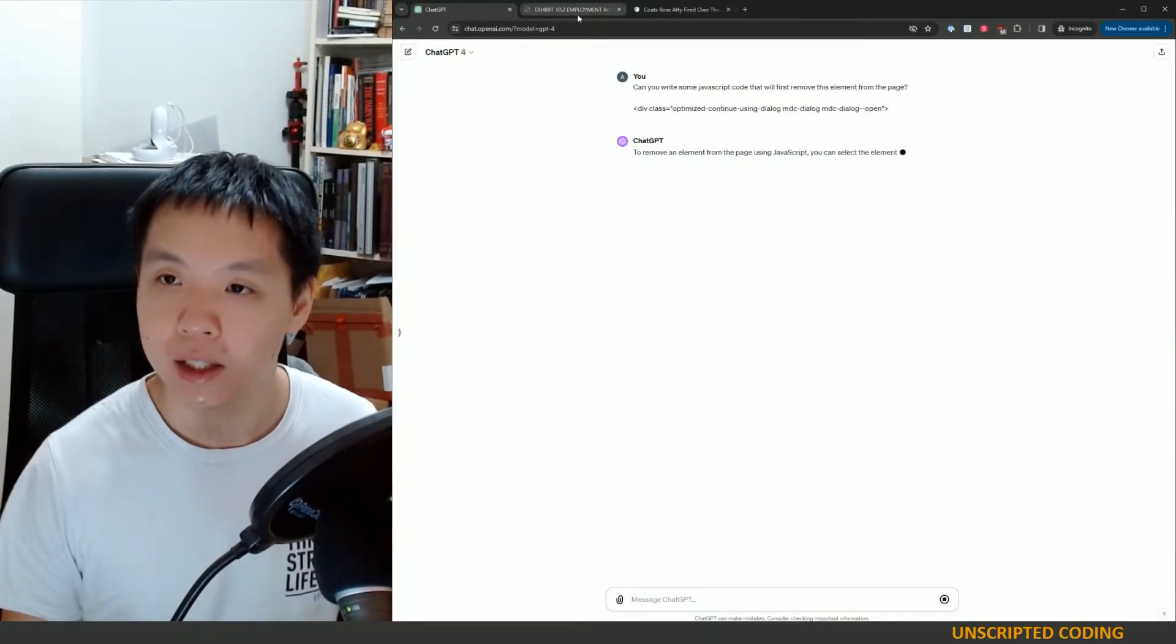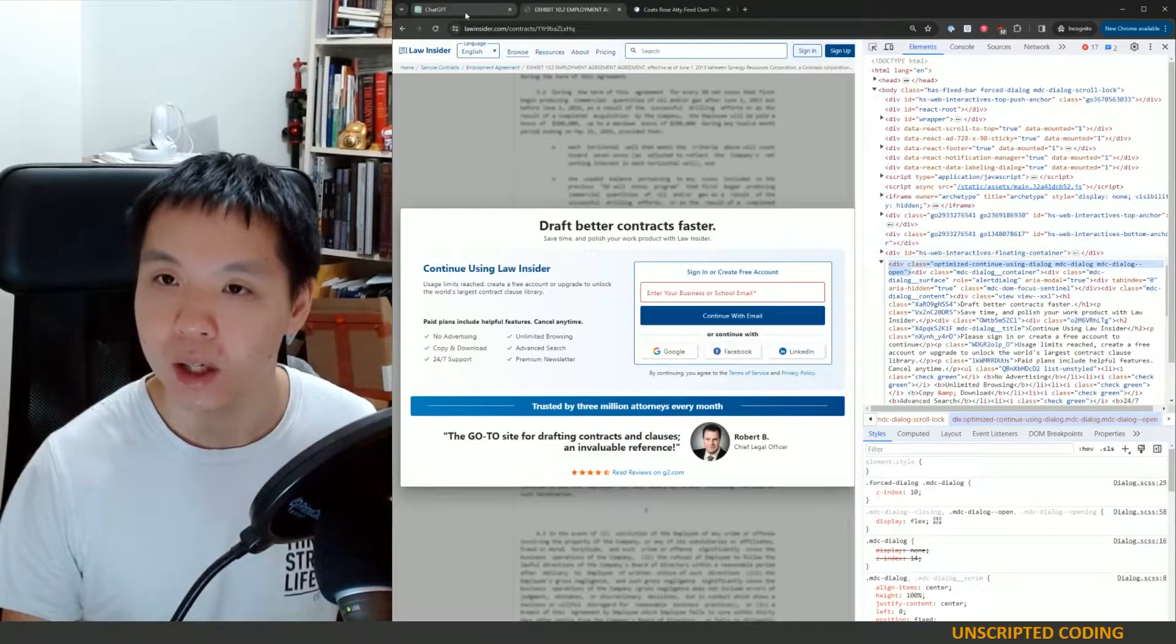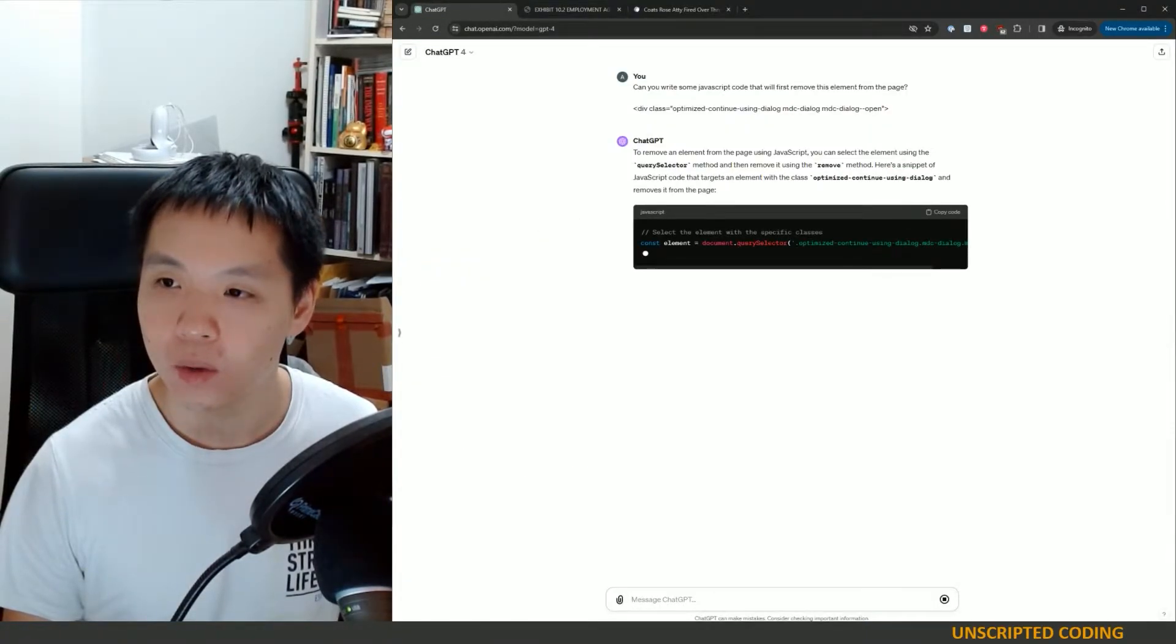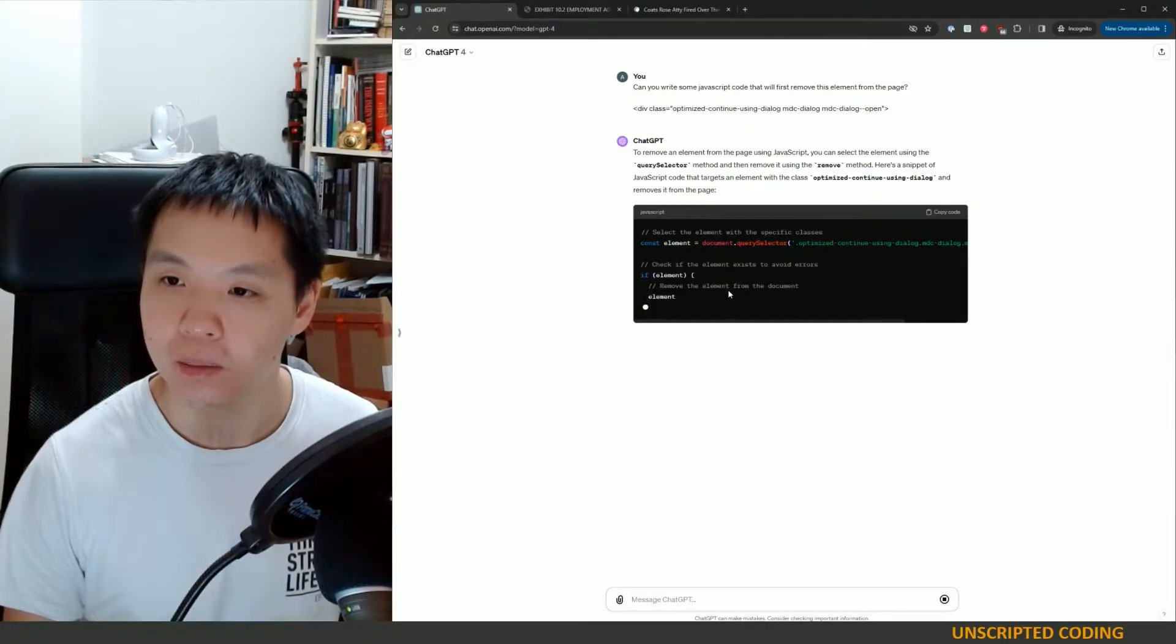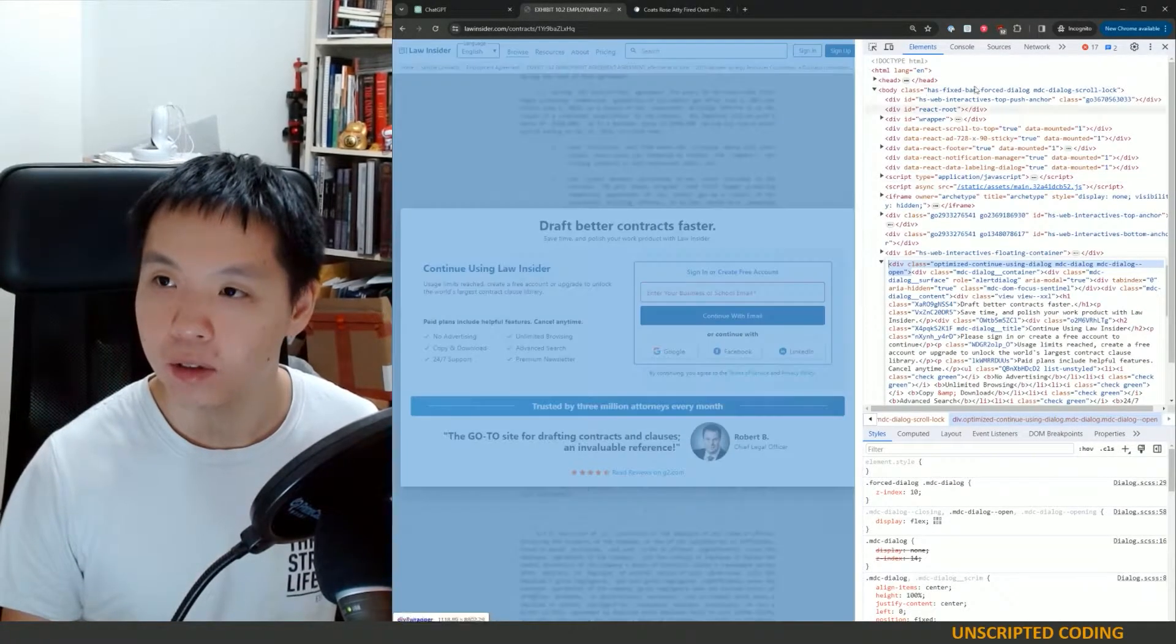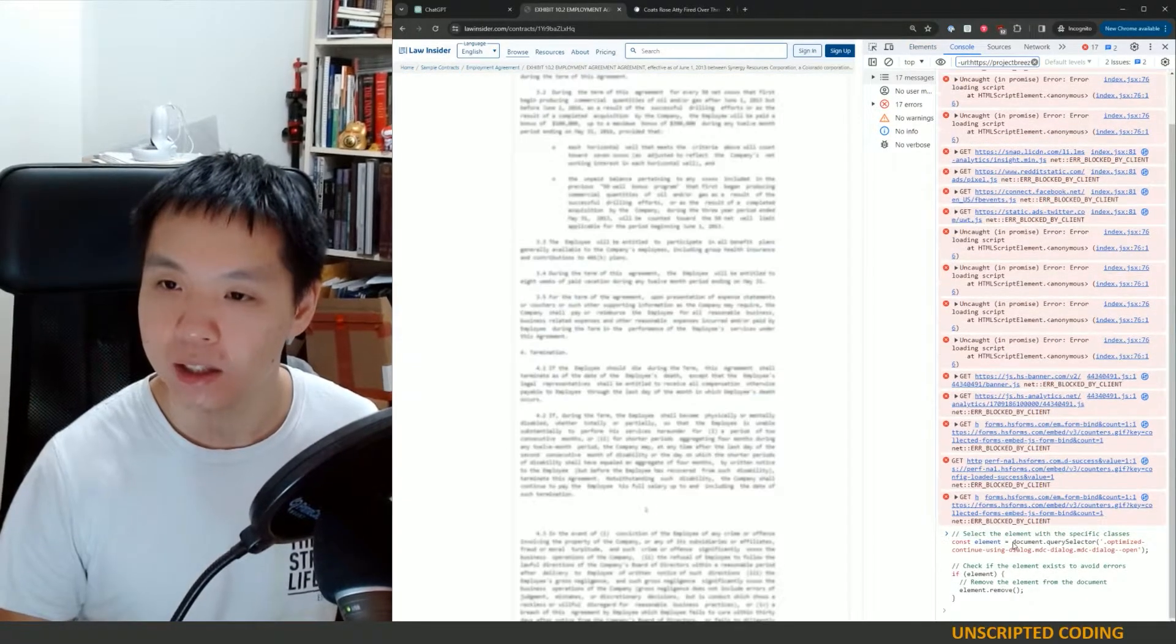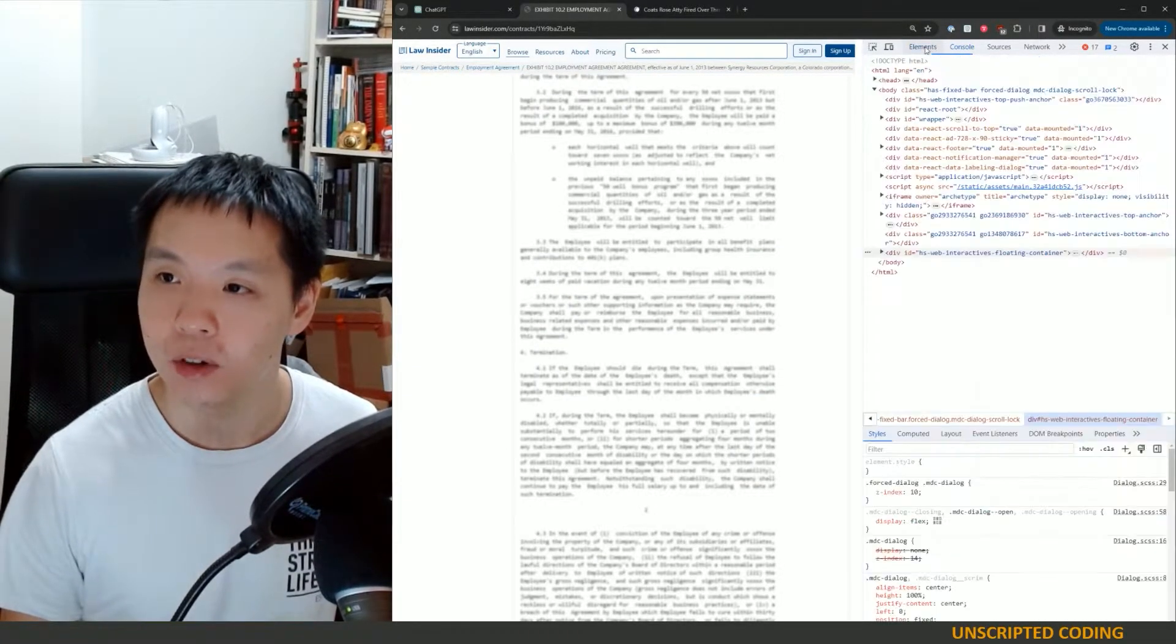So I am going to copy this div, going to ChatGPT and say, can you write some JavaScript code that will first remove this element from the page? So ChatGPT is going to do something where we're going to be able to remove that element.